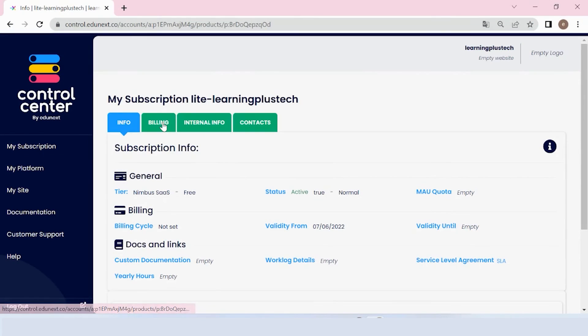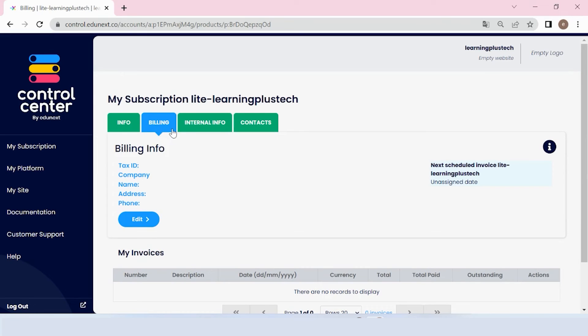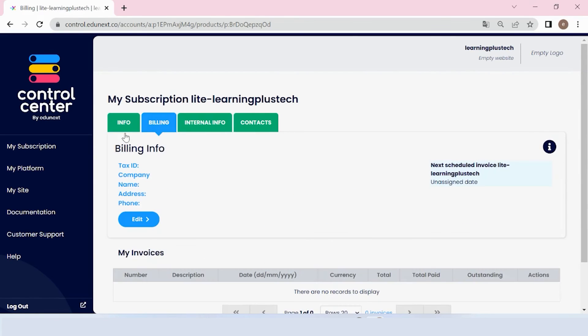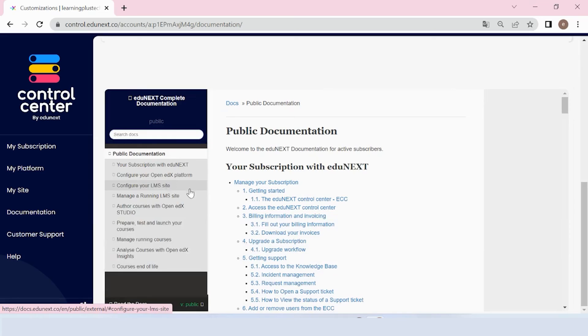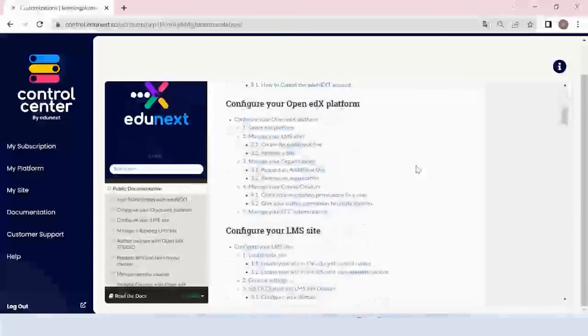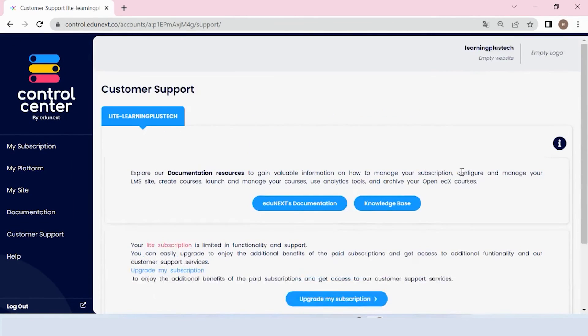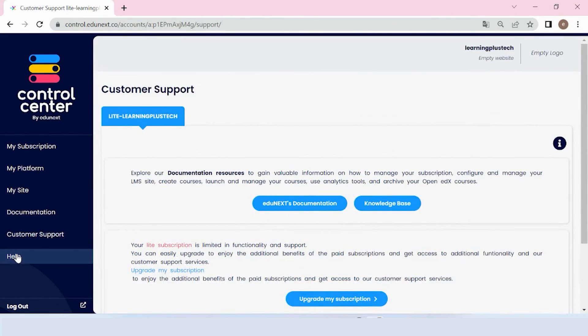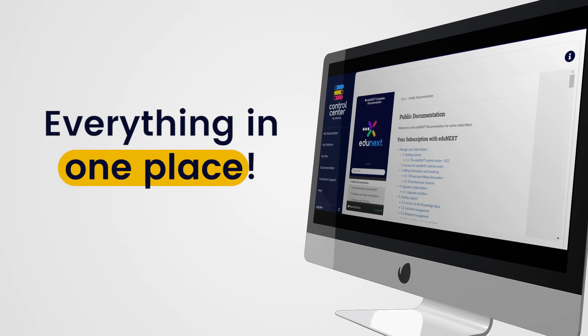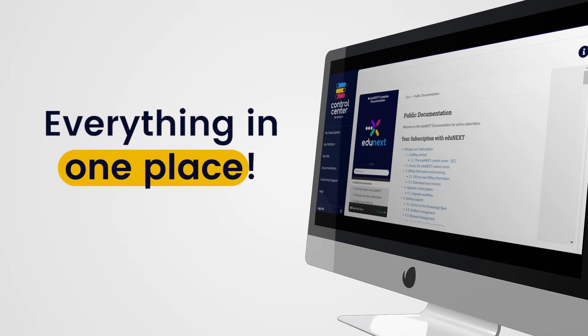Other sections of the console will let you manage the details of your subscription and billing, the platform level configurations, team members and their permissions, the platform documentation and the specialized support provided by the Edgynext team. Everything in one place.